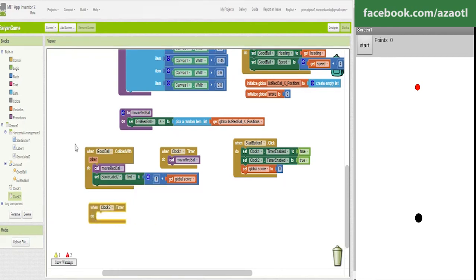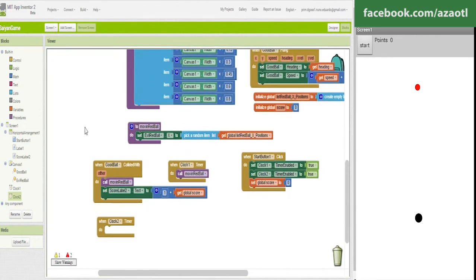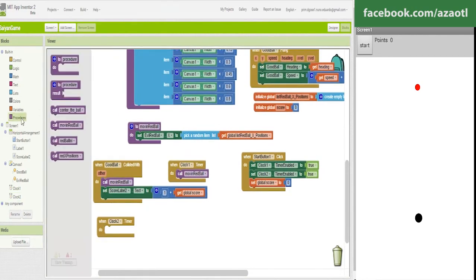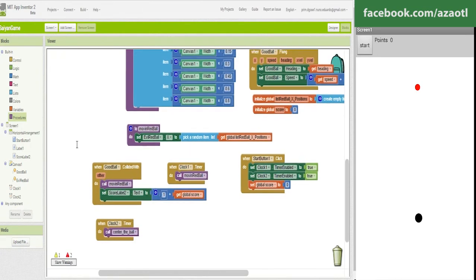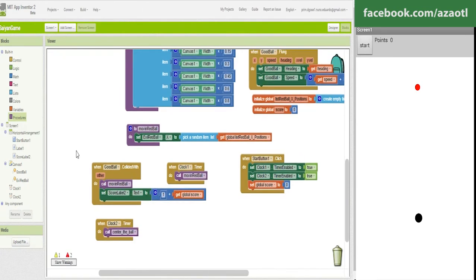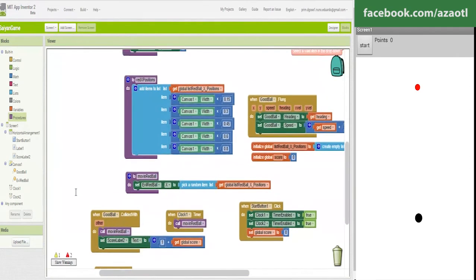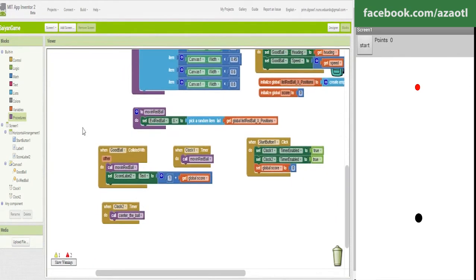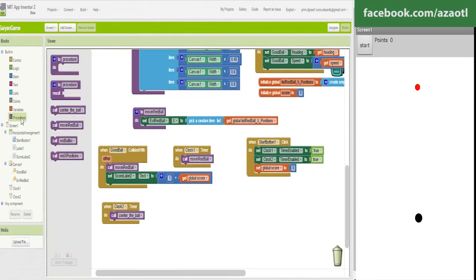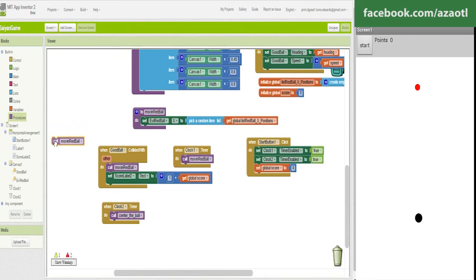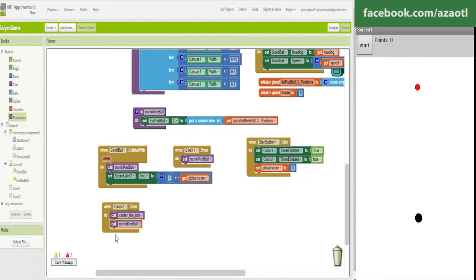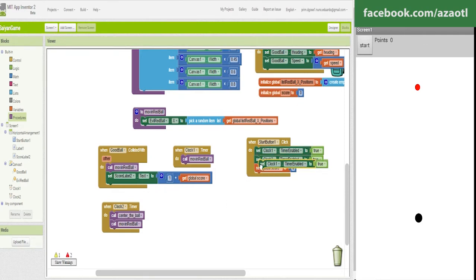We are going to reset the values, we are going to select the ball. Now we are going to move red ball in initial position and we are going to disable the clocks.